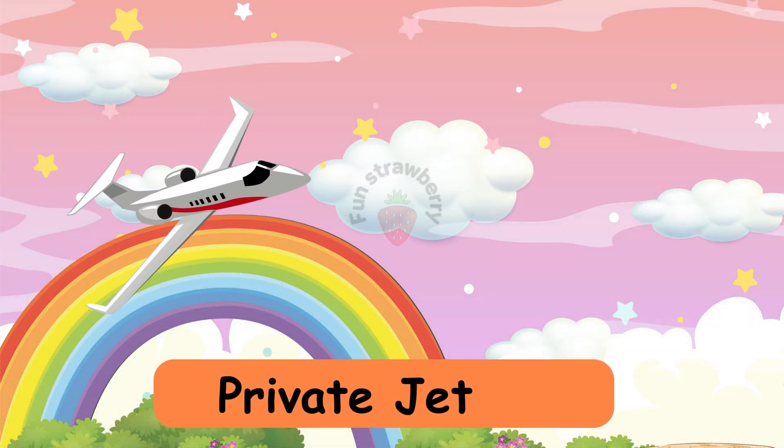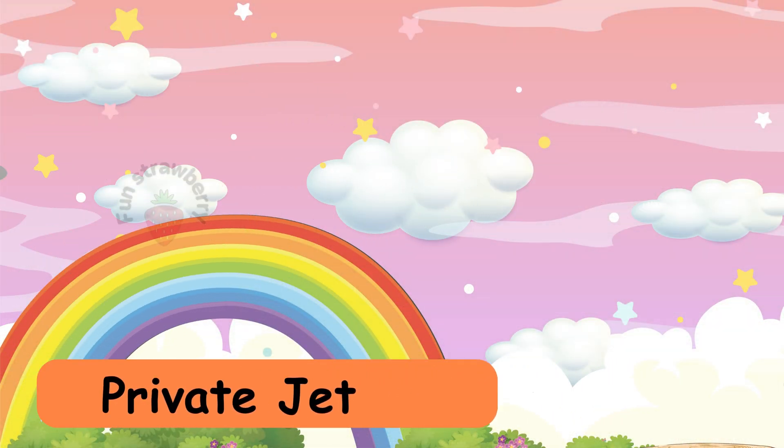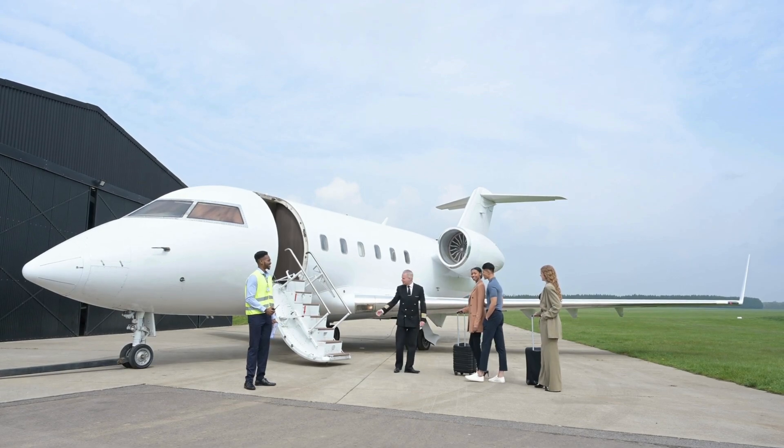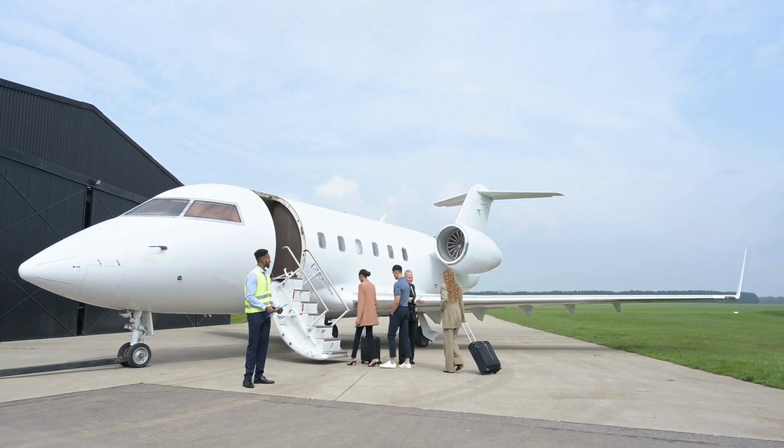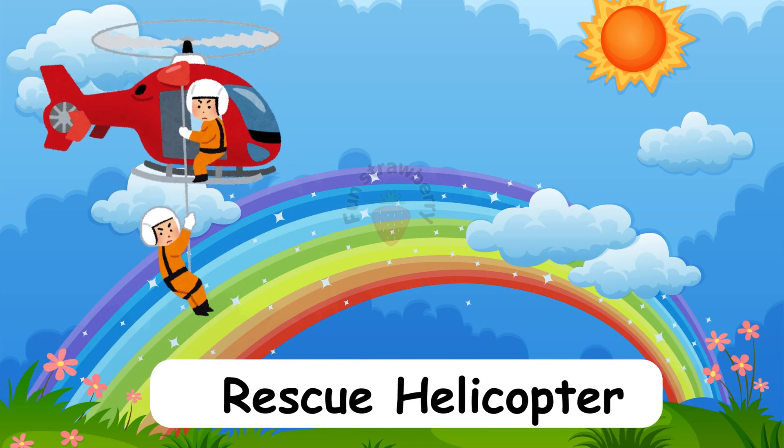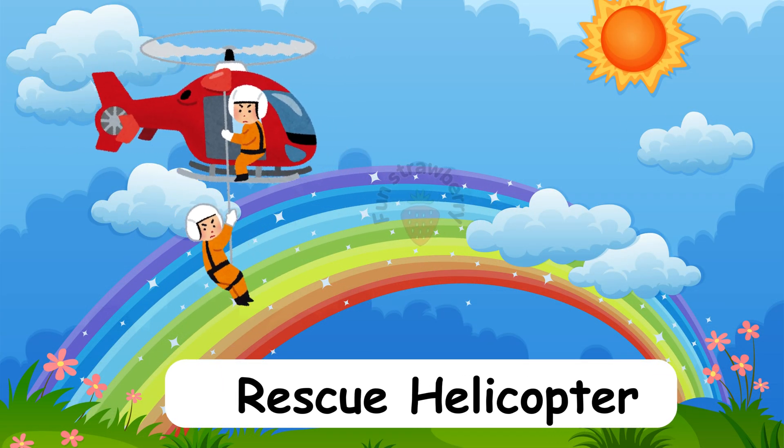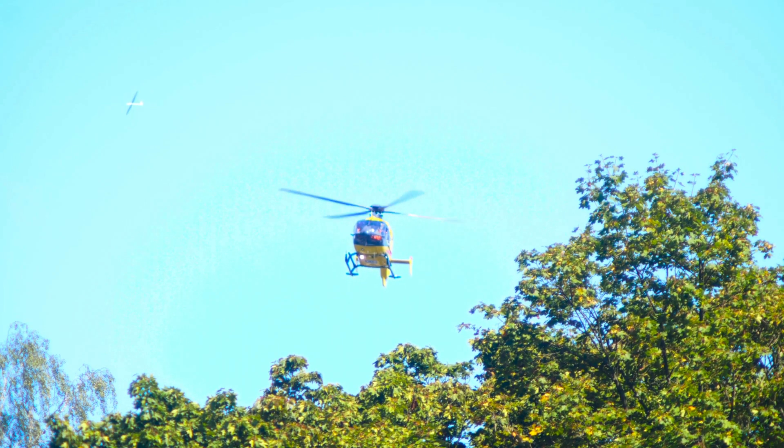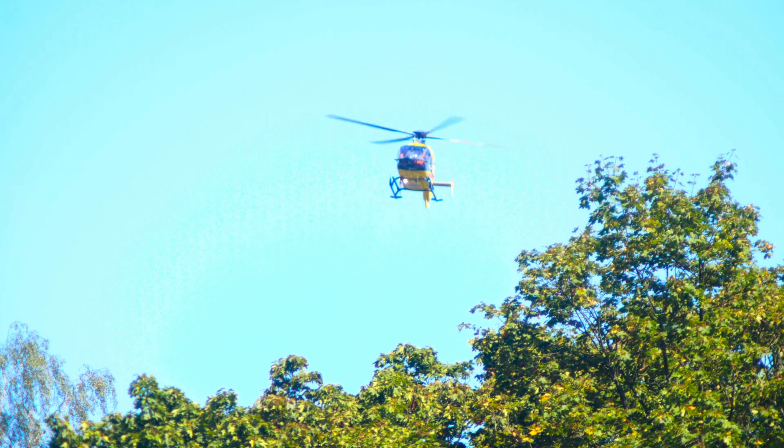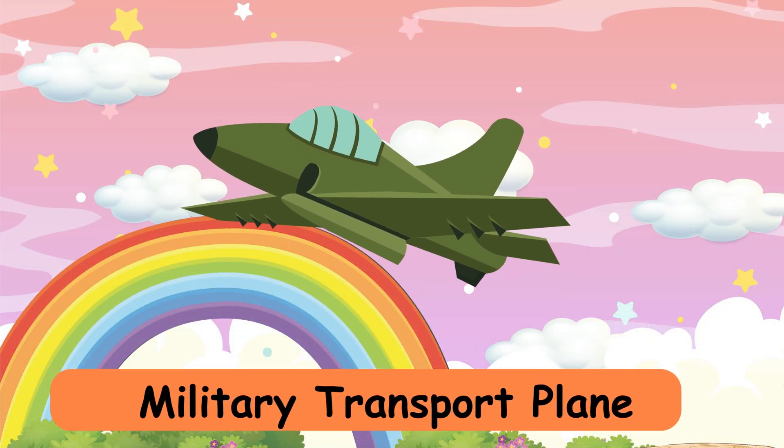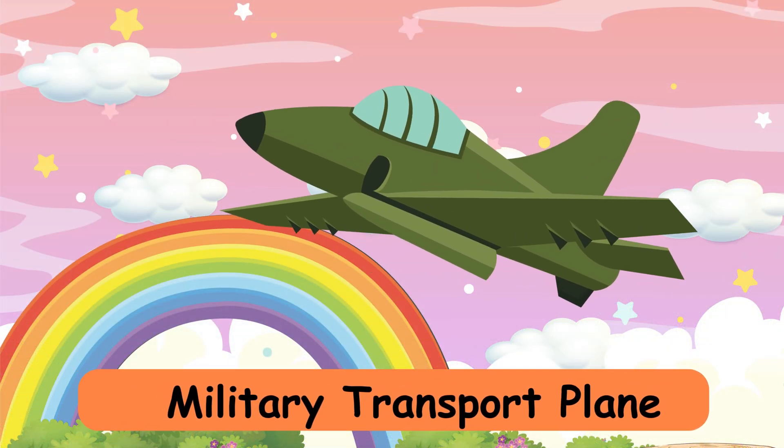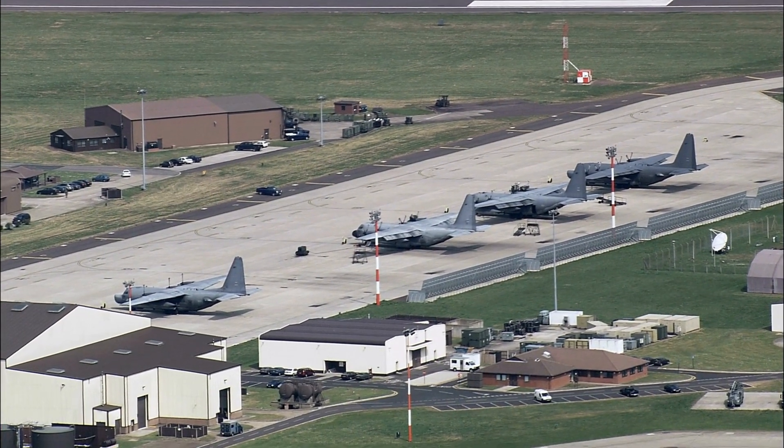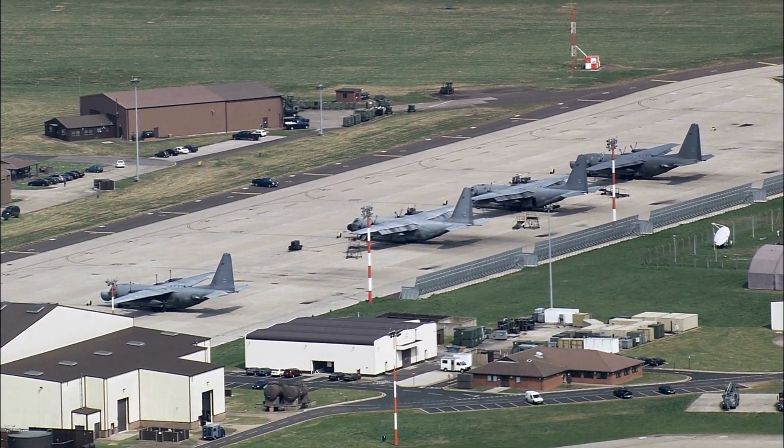Private Jet, Rescue Helicopter, Military Transport plane.